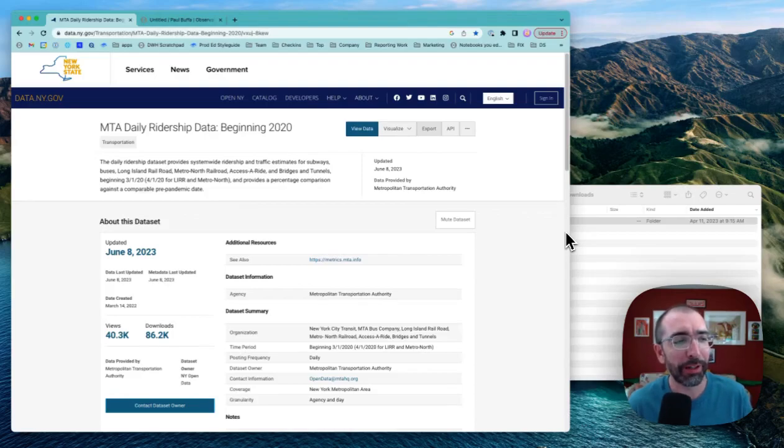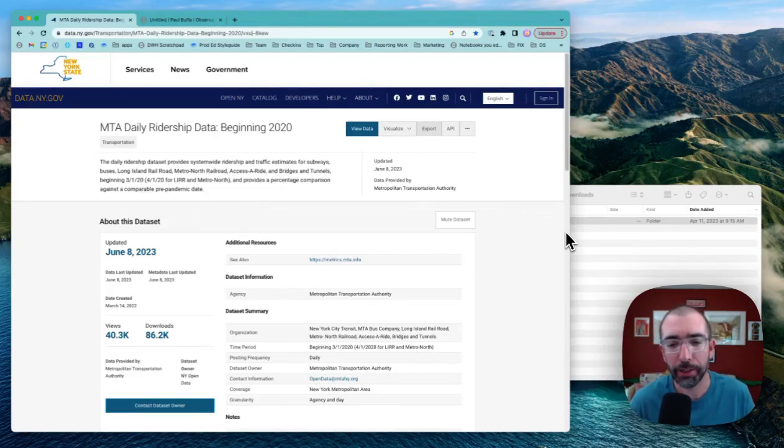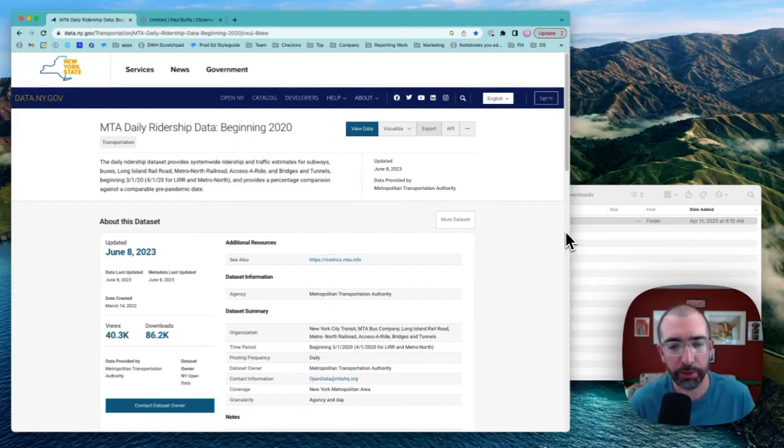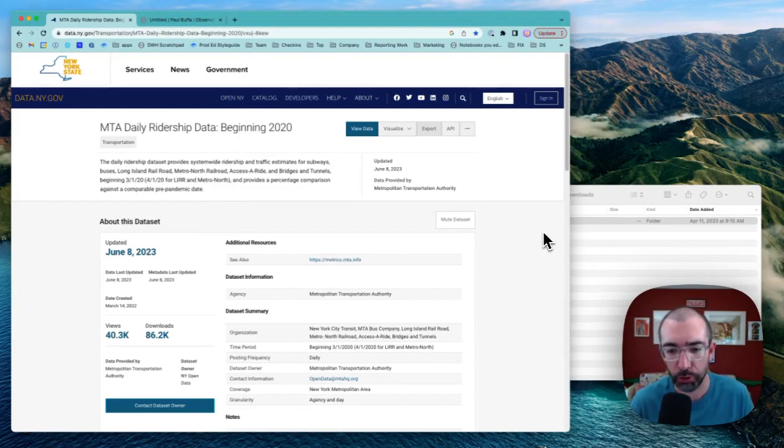Hi, my name is Paul Buffa. I'm the head of product education here at Observable, and today I'm going to show you how you can build a simple data app with Observable in two minutes.